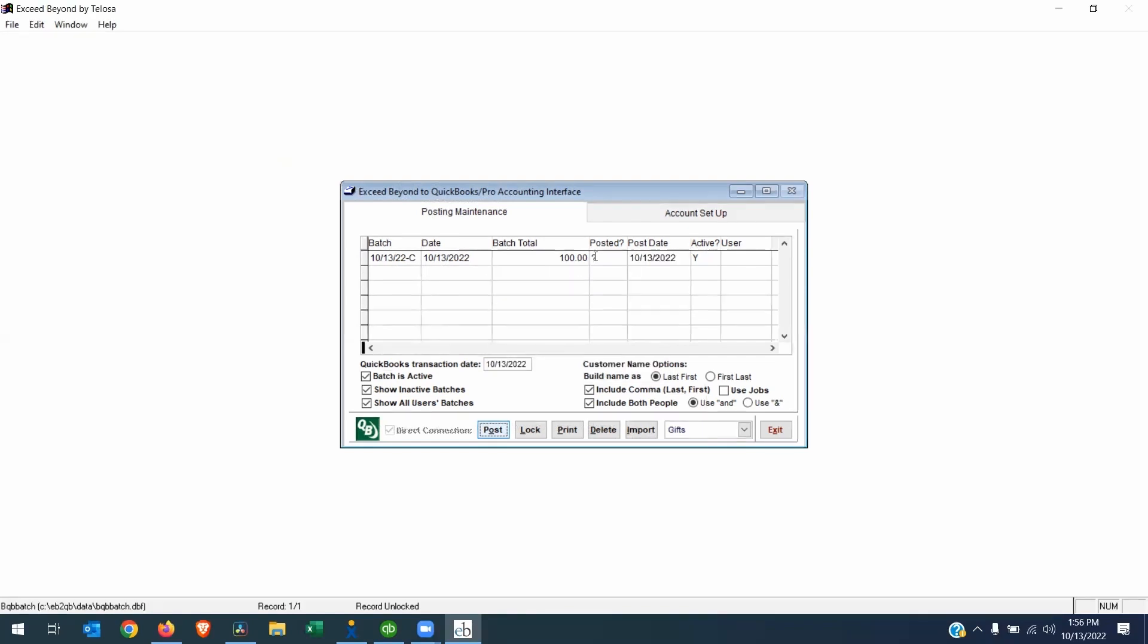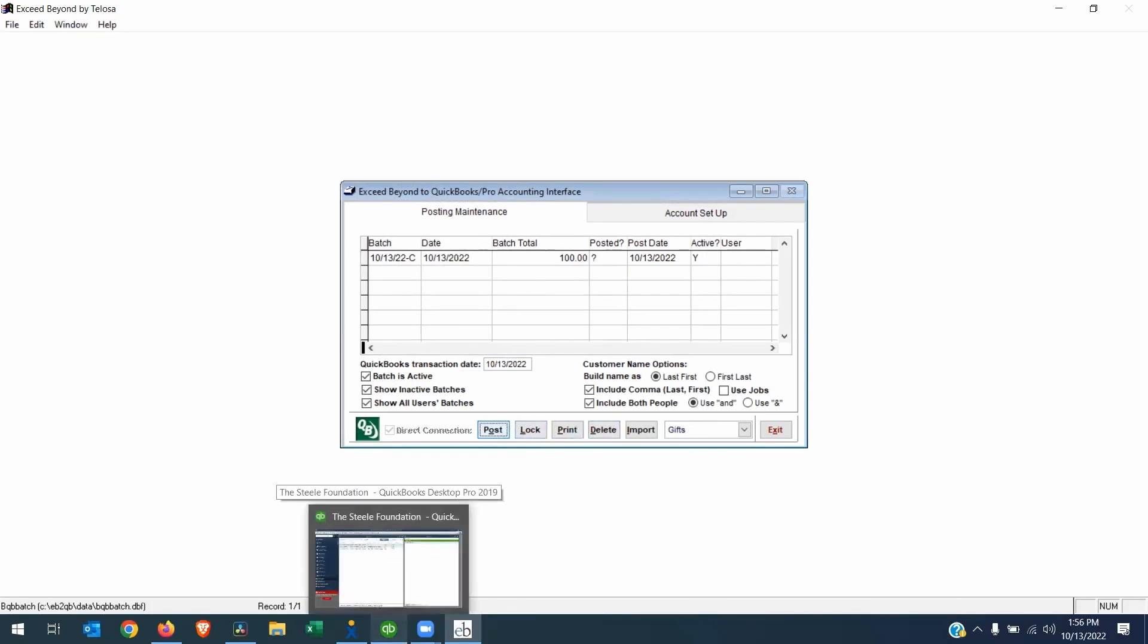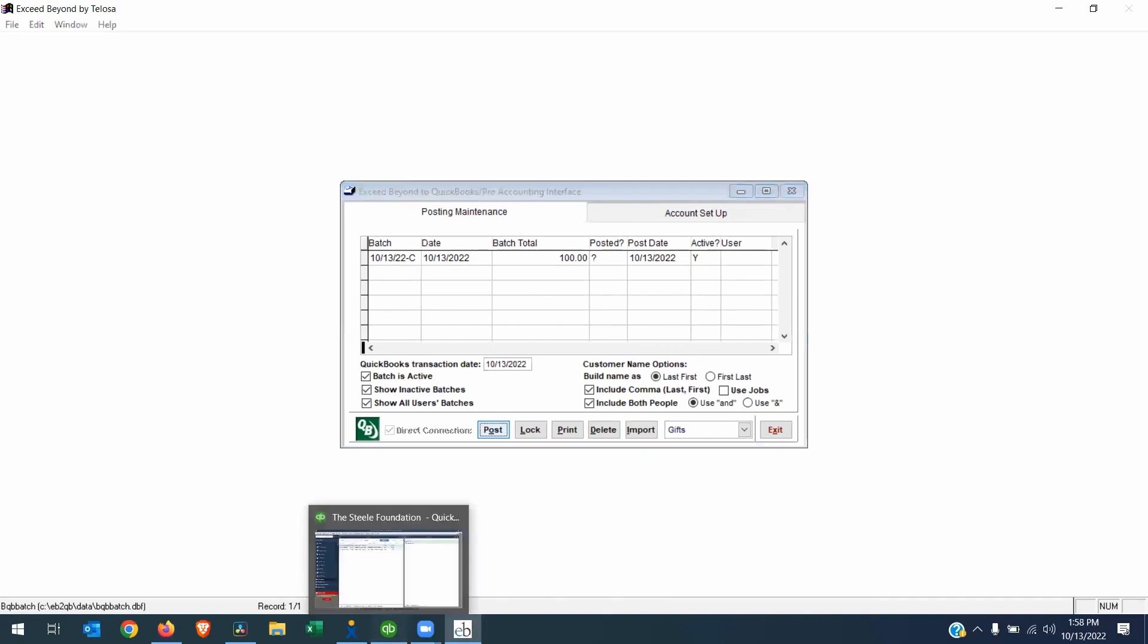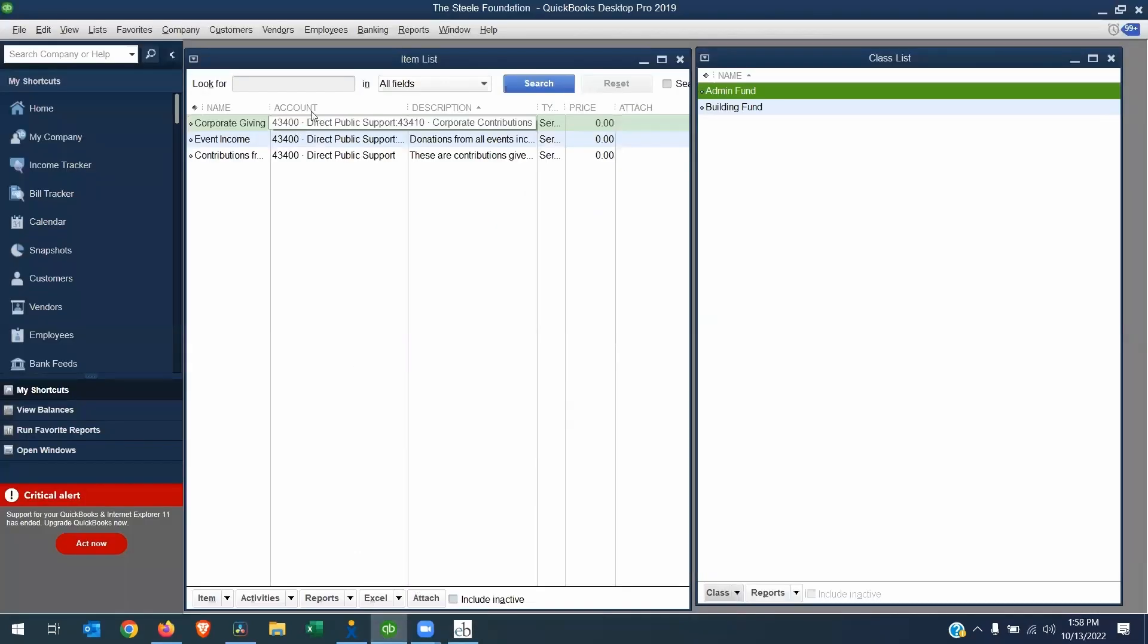I will hit okay. The next step would be to lock this batch so no one can accidentally post it again. But before you lock a batch, we recommend going to QuickBooks and just making sure everything came over into the right accounts. Now we can go to QuickBooks and make sure that the transaction went to the right place. So let's launch QuickBooks.